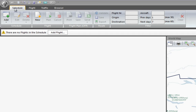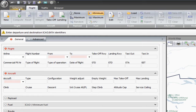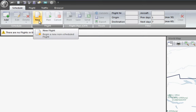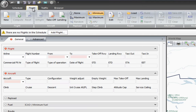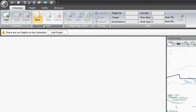The first tab is Schedule, and this is only used if you're going to fly the same route several times. It's like a database with your most common scheduled flights, but I don't actually use this because I don't usually fly the same flights over and over again, so I prefer just going to the flight tabs. You can also begin a non-scheduled flight by clicking here, or go directly to the flight tab — it's up to you.